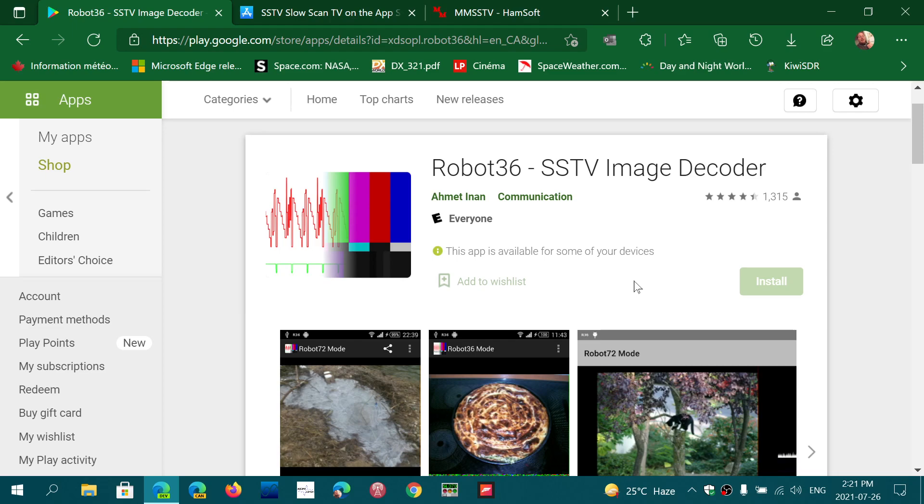There's also an app called Droid SSTV, which is not free, but that works great also. So if one is not to your liking, if you don't like Robot 36, you can try Droid SSTV.